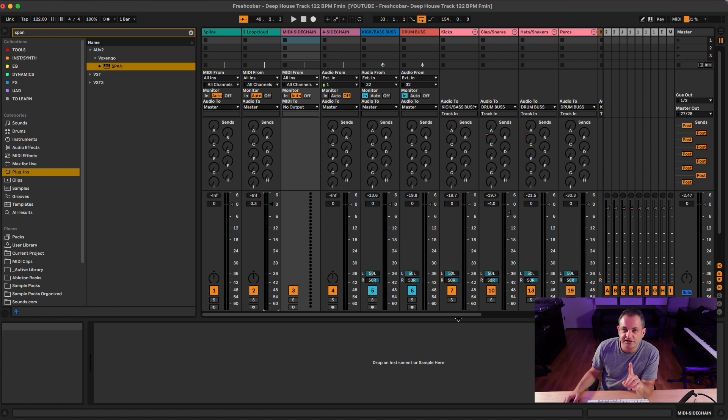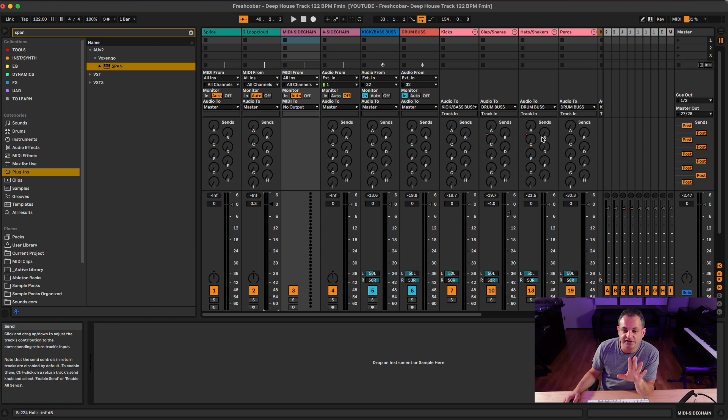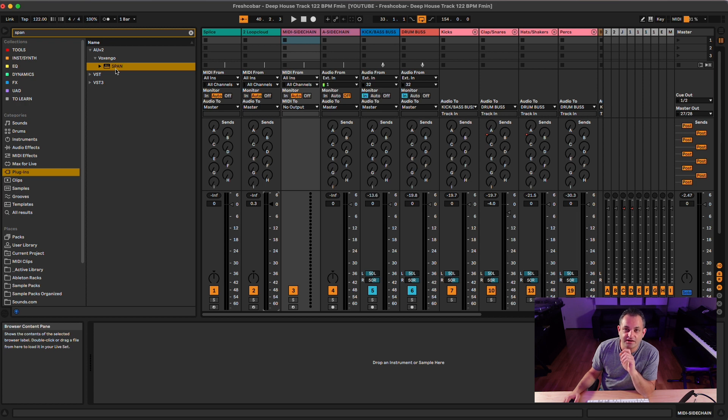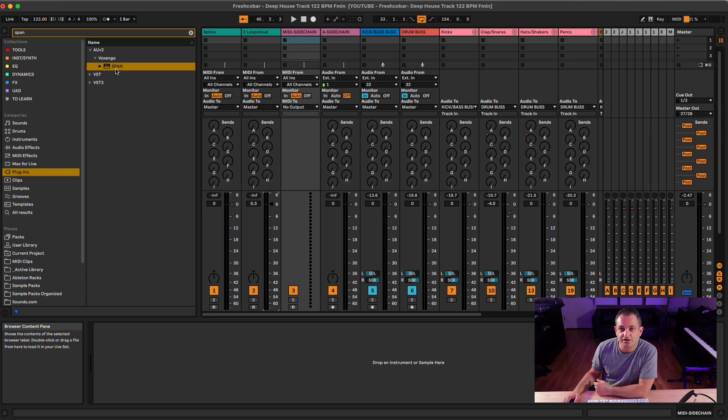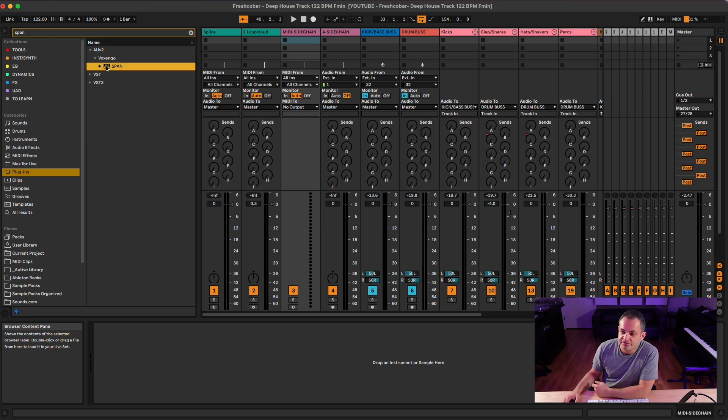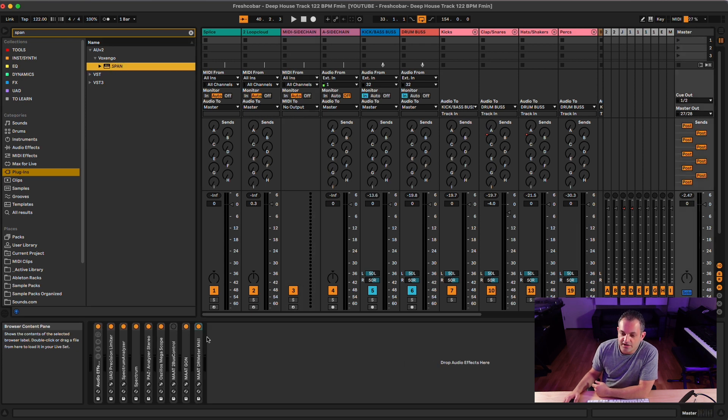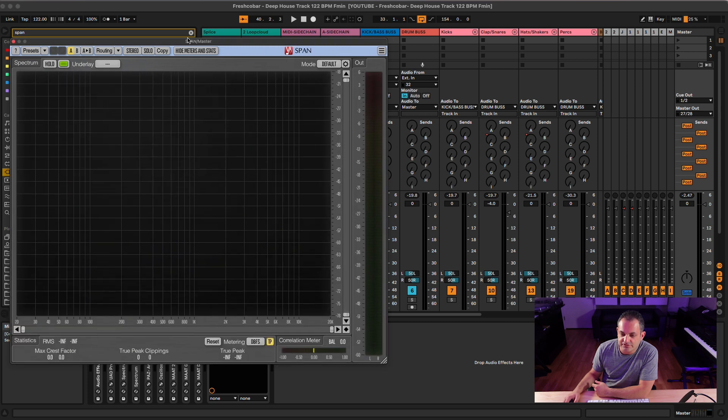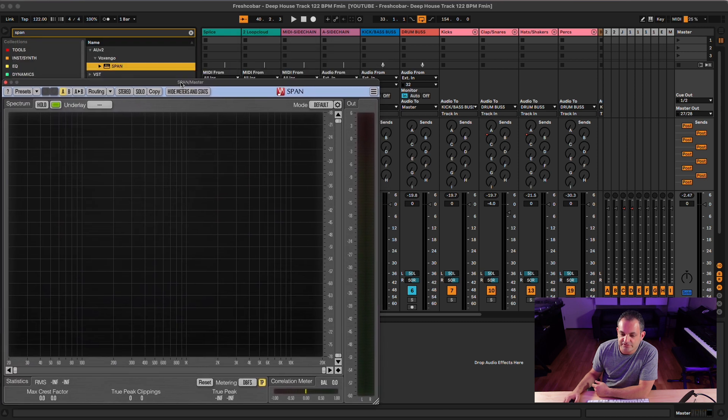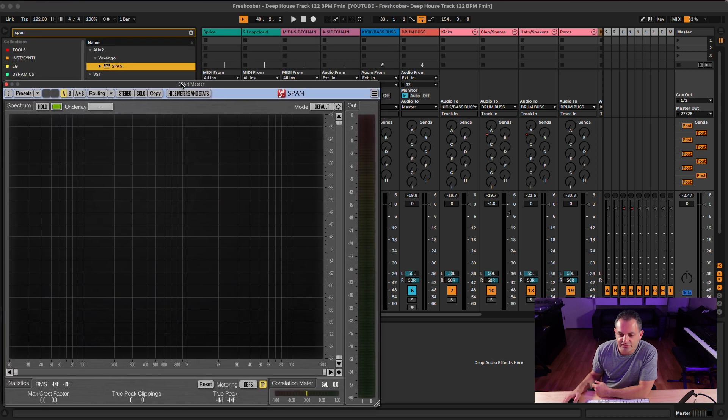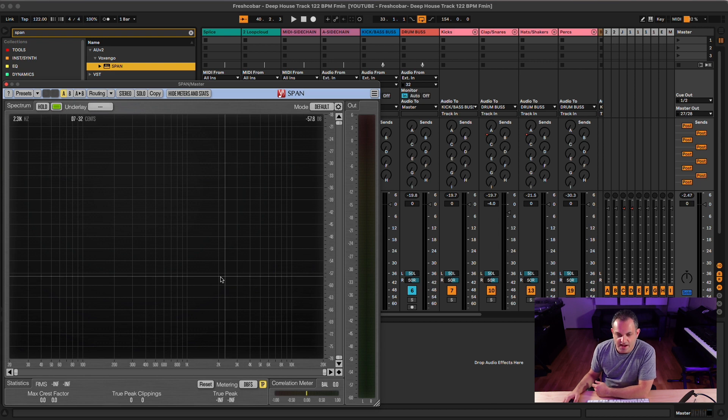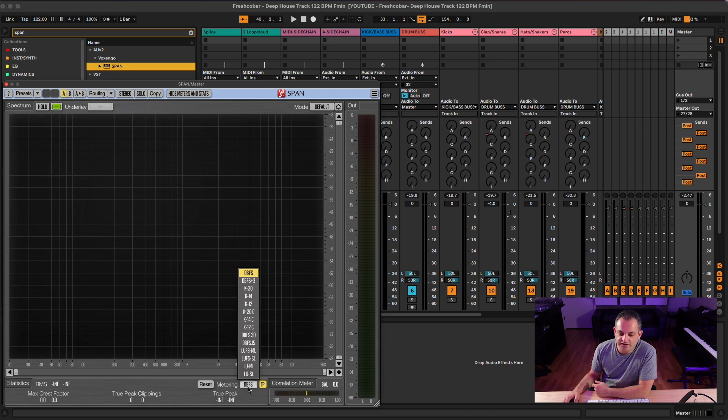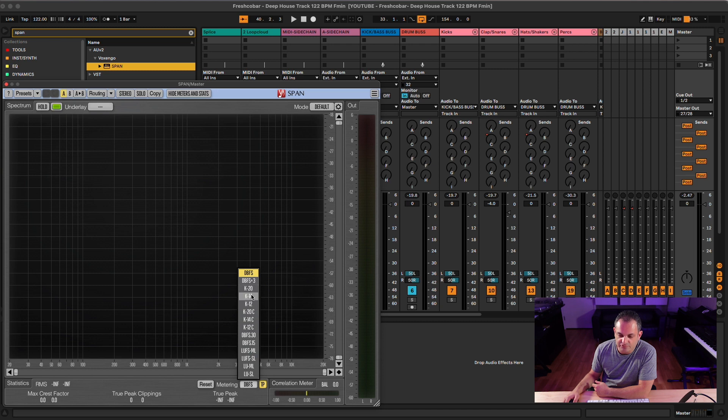Now, what you're going to need to do this tactic is a meter that can do the K-metering system. There's a good one by Vox Ango Span, and it is free. So I suggest you go to Vox Ango. I'll leave you a link down below. Once you download the plugin, you can go ahead and drop that on your master bus. And what we will do is have this thing sitting right here. As you can see, I've stretched it out a little bit so you can see it. What you need to do is change the metering system here from dB full scale. As you can see, they have the K20, K14, K12 standards I was speaking about.